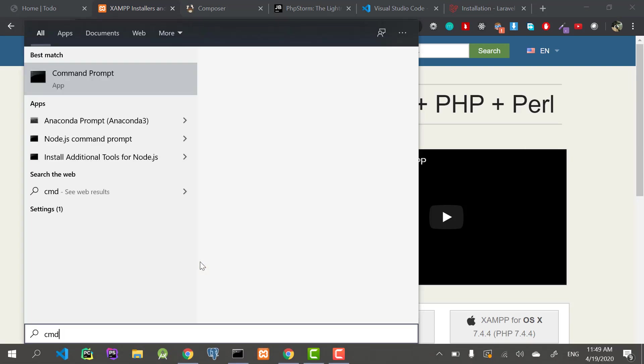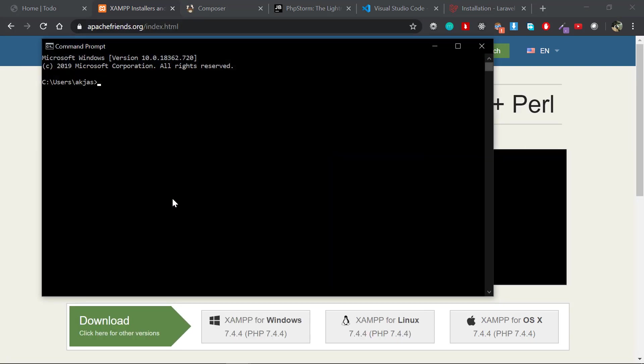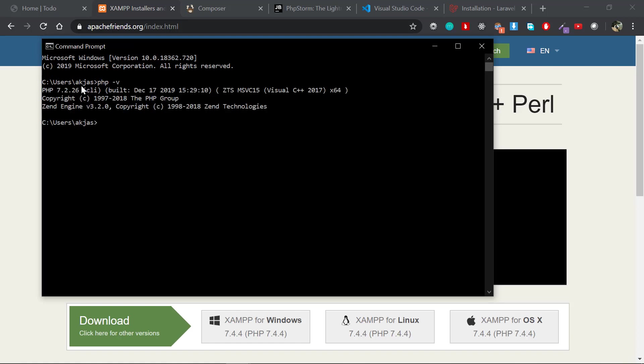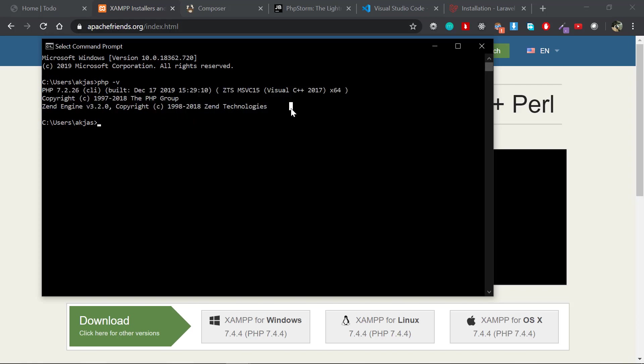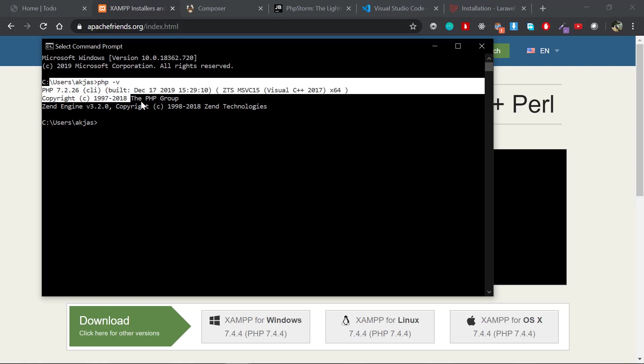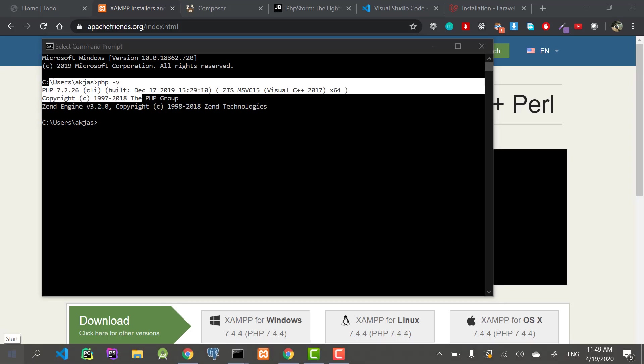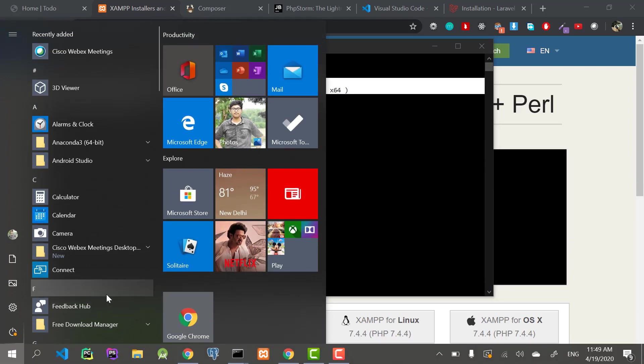If everything goes fine, you can come in here and type in CMD, then say 'php space -v' which stands for version. If you click enter, you should see something like this. If you don't see something like this, then all you have to do is come back in here.